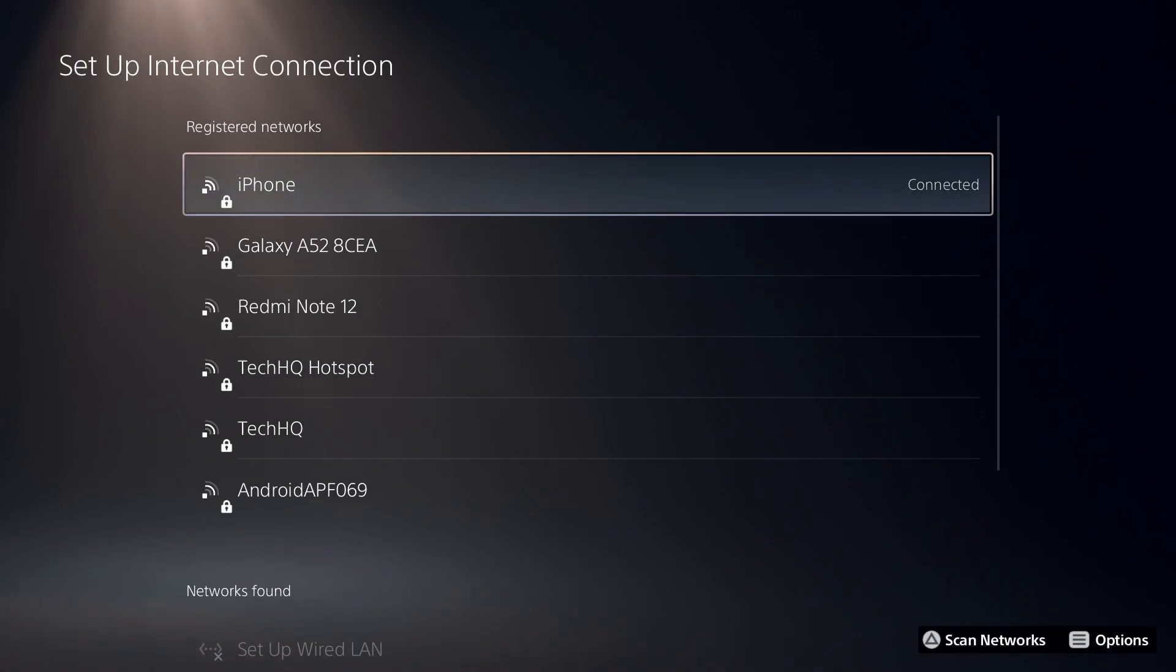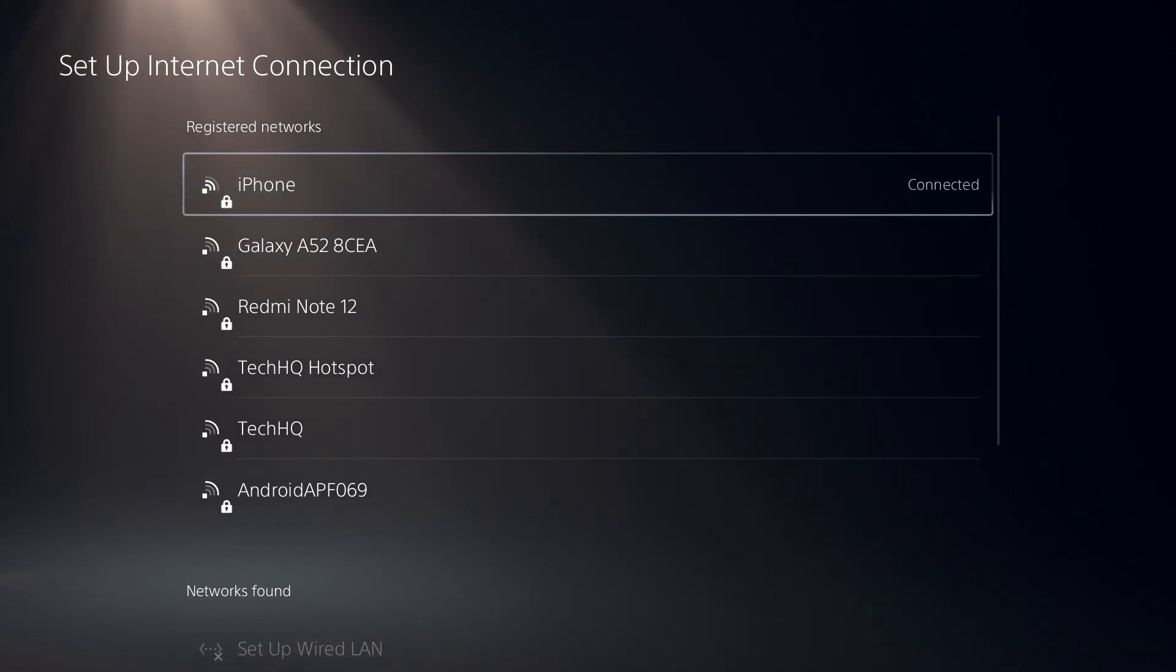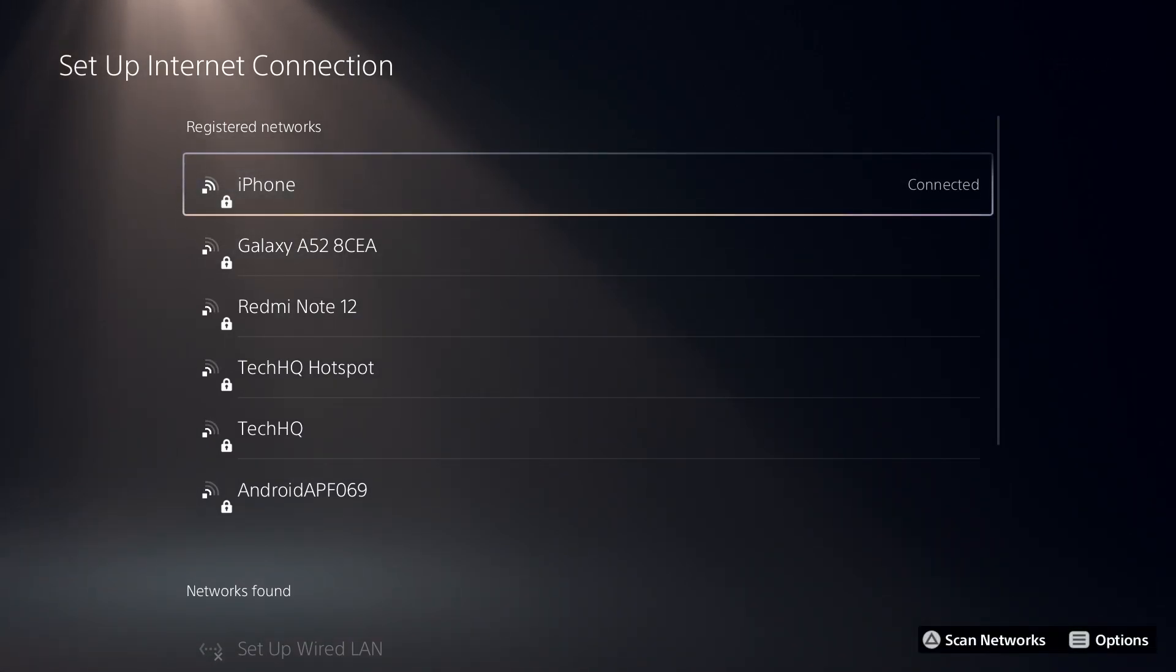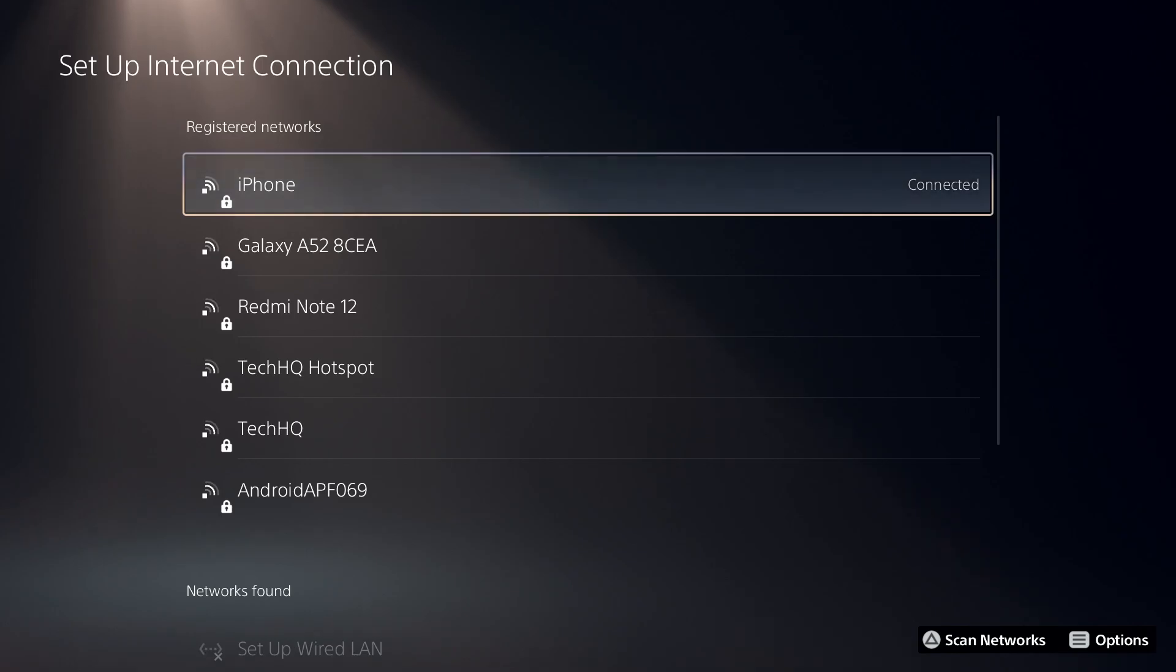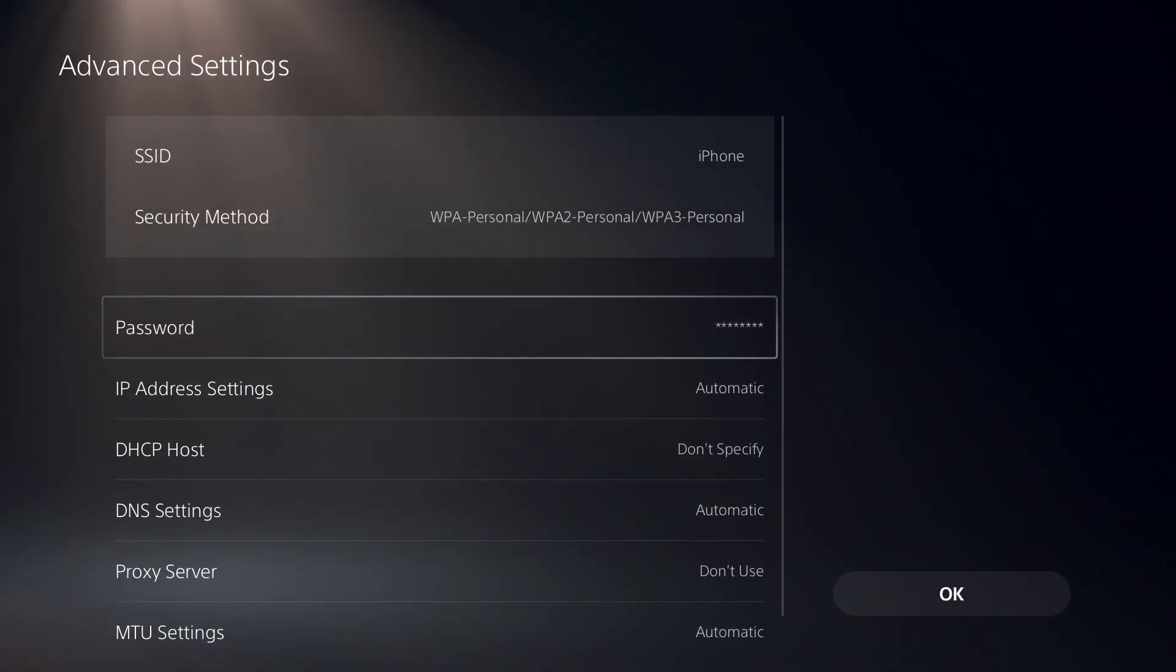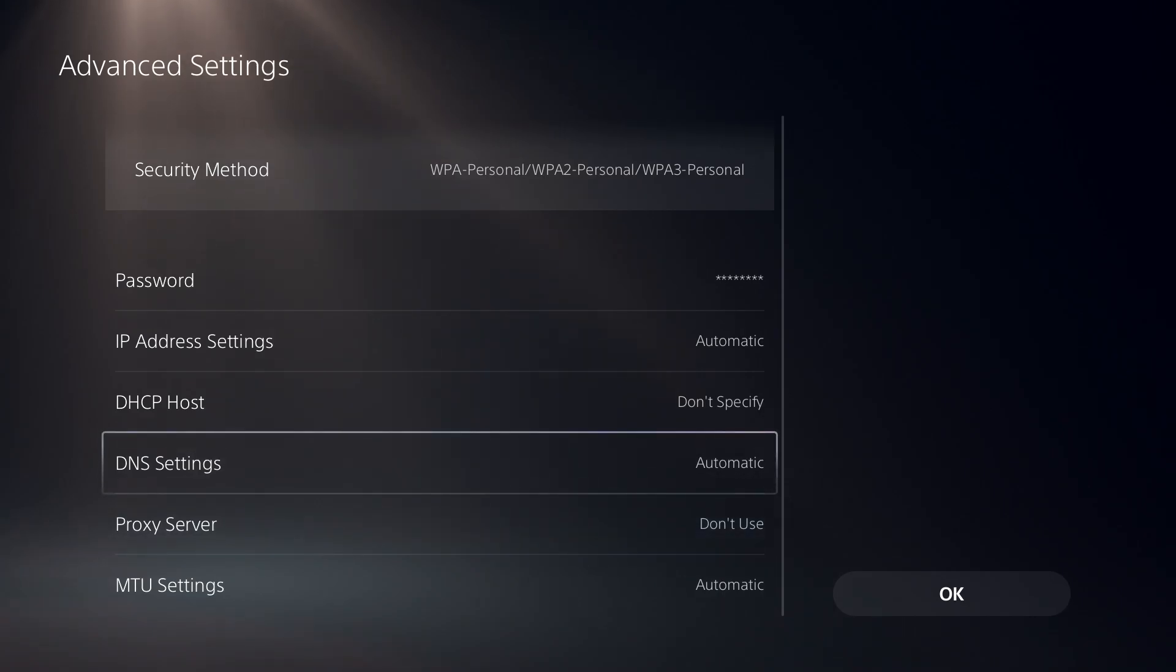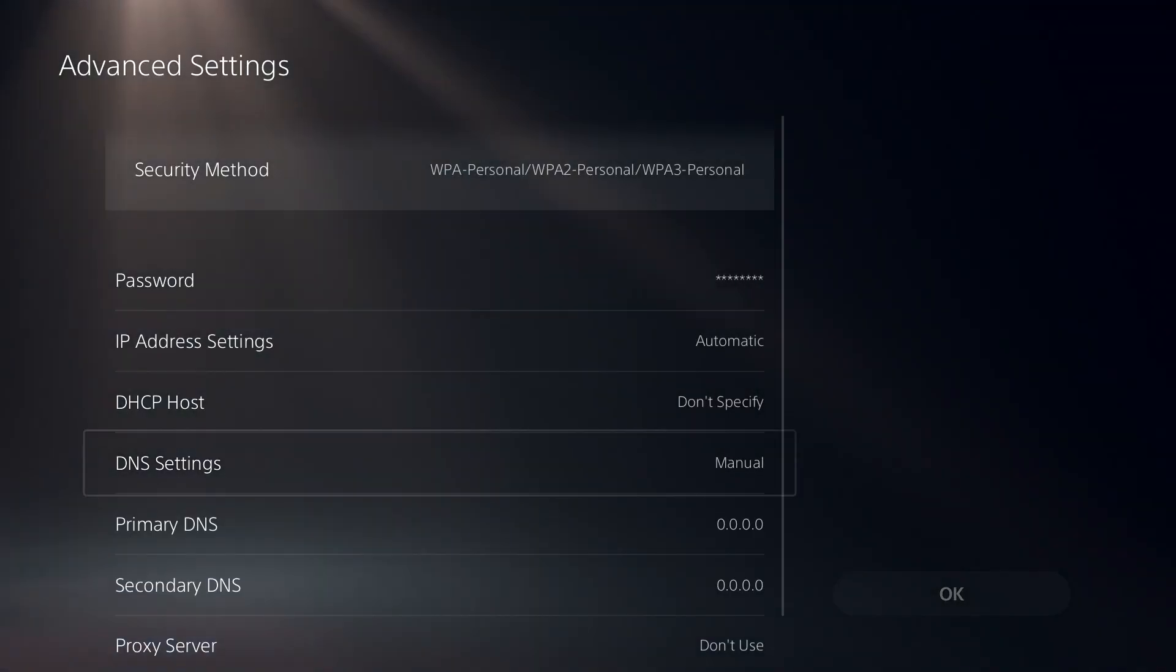Now for the first solution, press option on your network and select advanced settings. Then go down and change DNS settings to manual.